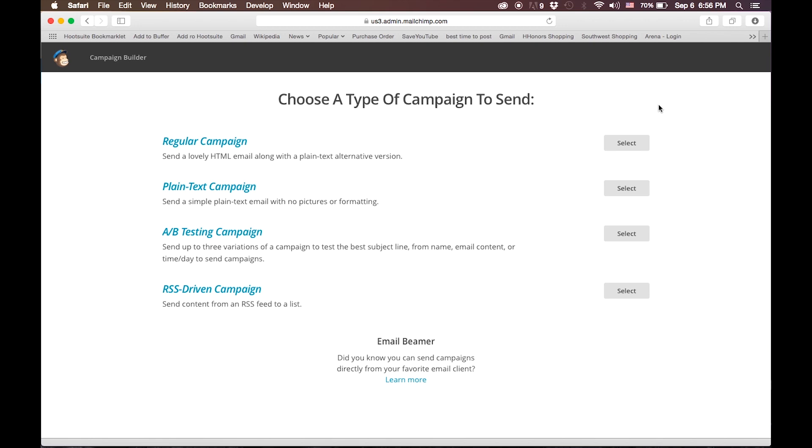And the RSS-driven campaign can automatically generate mass emails from an RSS feed from your blog or website. I use this from my own blog to send out the content that happens on the blog to people who would like to subscribe to the blog content, and then they get that content as it comes out in an email format.